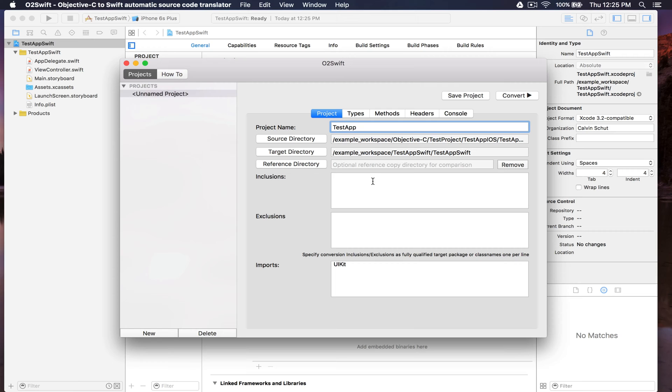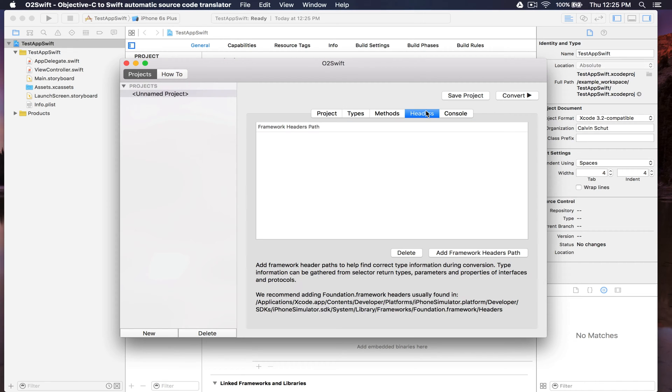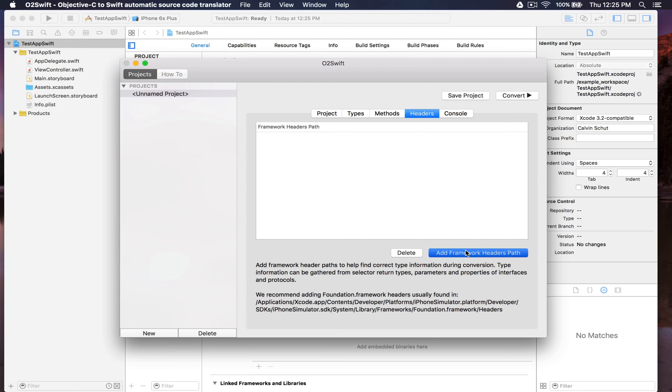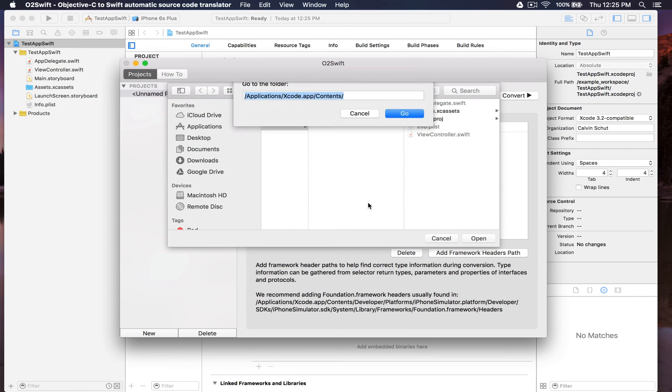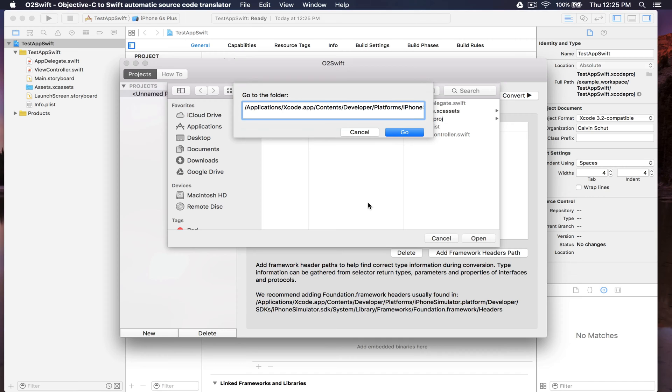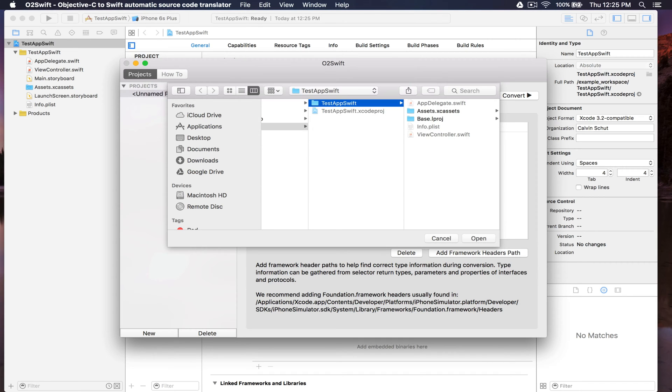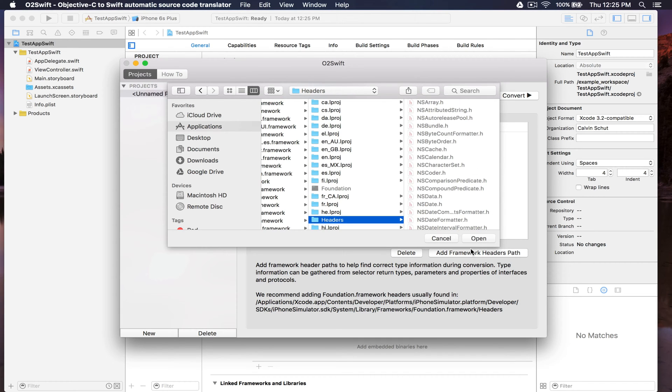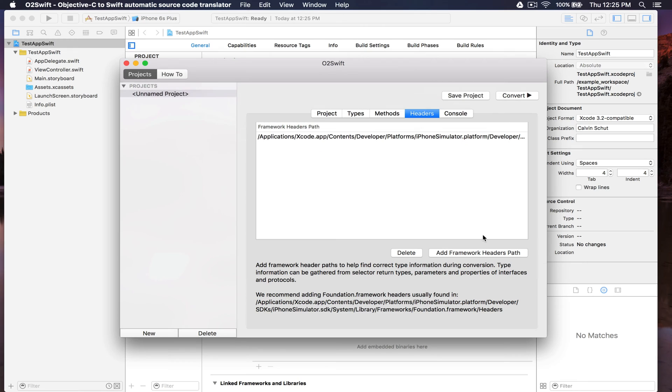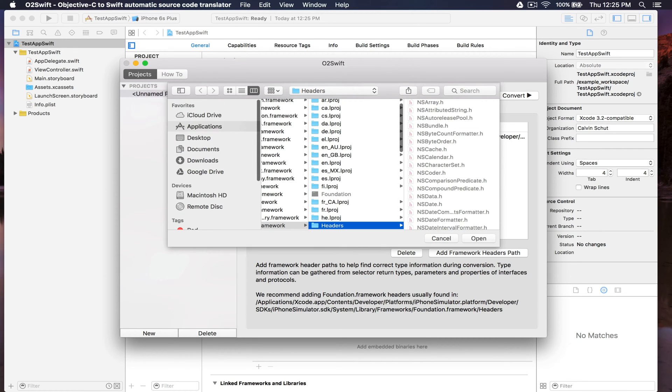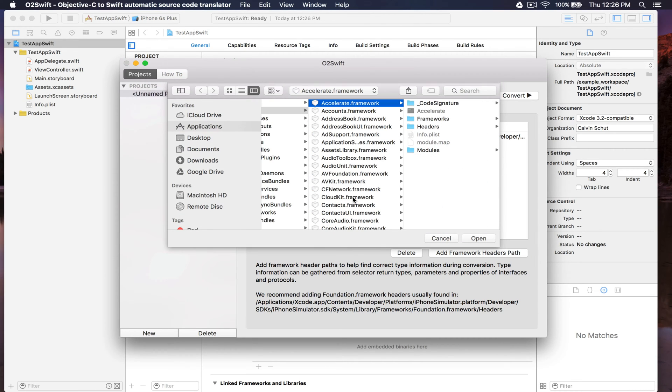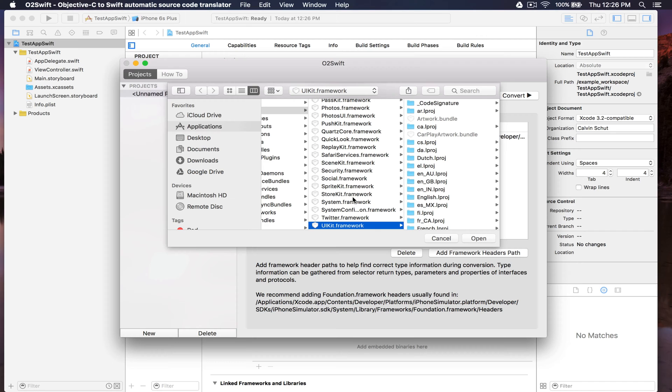The default settings for inclusions, exclusions can be kept, as well as imports. We should add some headers to give more information about the Objective-C frameworks for type information during conversion. We'll add the Foundation framework and UIKit.